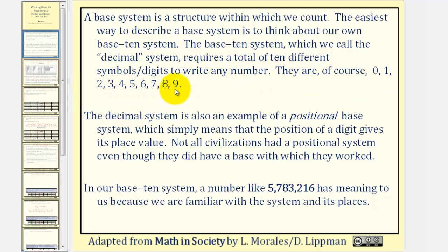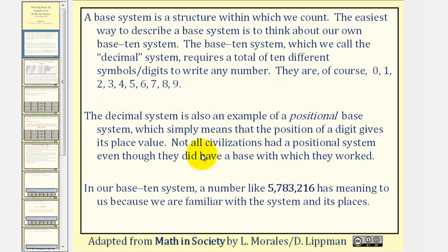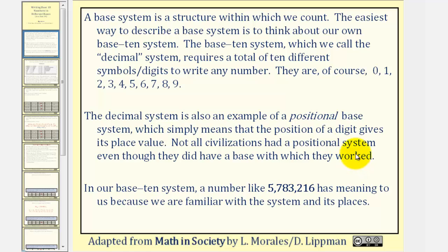Those digits are, of course, zero through nine. The decimal system is also an example of a positional base system, which simply means that the position of a digit gives its place value. Not all civilizations had a positional system even though they did have a base with which they worked.